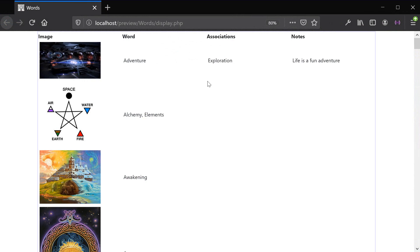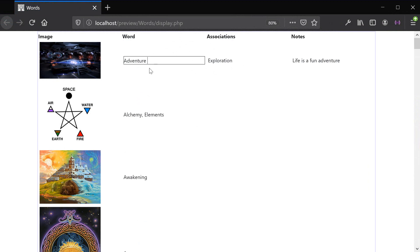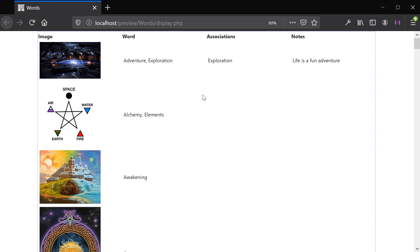This is what the final table is going to look like. We're going to be able to modify the fields without having to refresh the page. So if we want to add another word association to the image, we can just type it up here, press enter, and the database or the table gets updated automatically without refreshing the page — and that is done with jQuery.